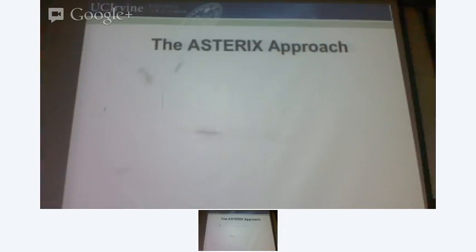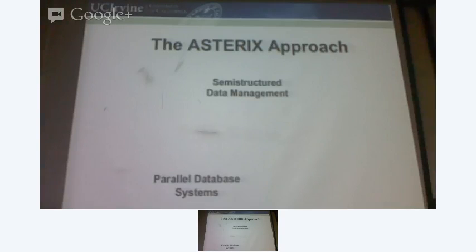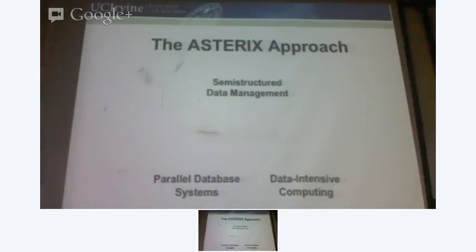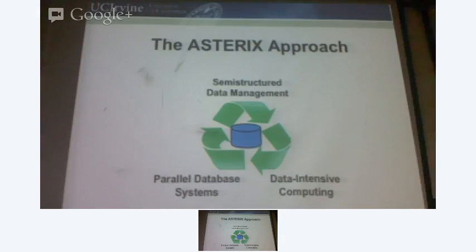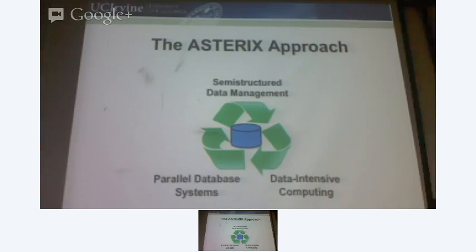The approach is that we're going to take data management. We have database systems. How can we combine all of what we have learned so far in the last two decades, and particularly what we are coming up with right now? How can we combine everything and build one system that allows you to process data that is semi-structured, unstructured, or fully-structured?